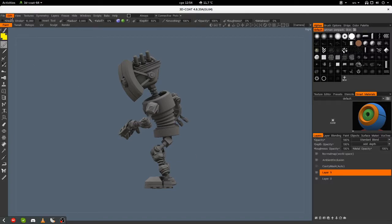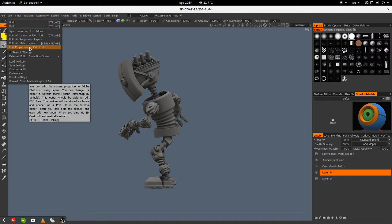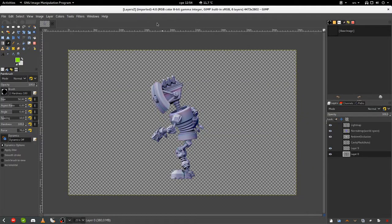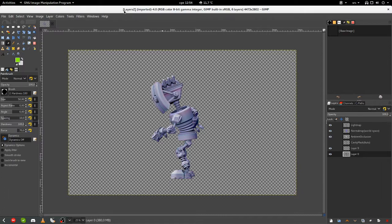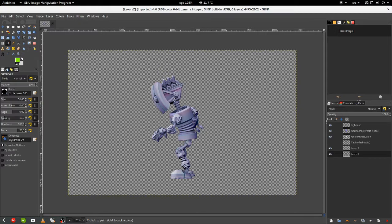And then I go to Edit, Edit projection in external editor. My external editor is GIMP. As you can see, it is exported as a layers.psd file, and now I can color this image.